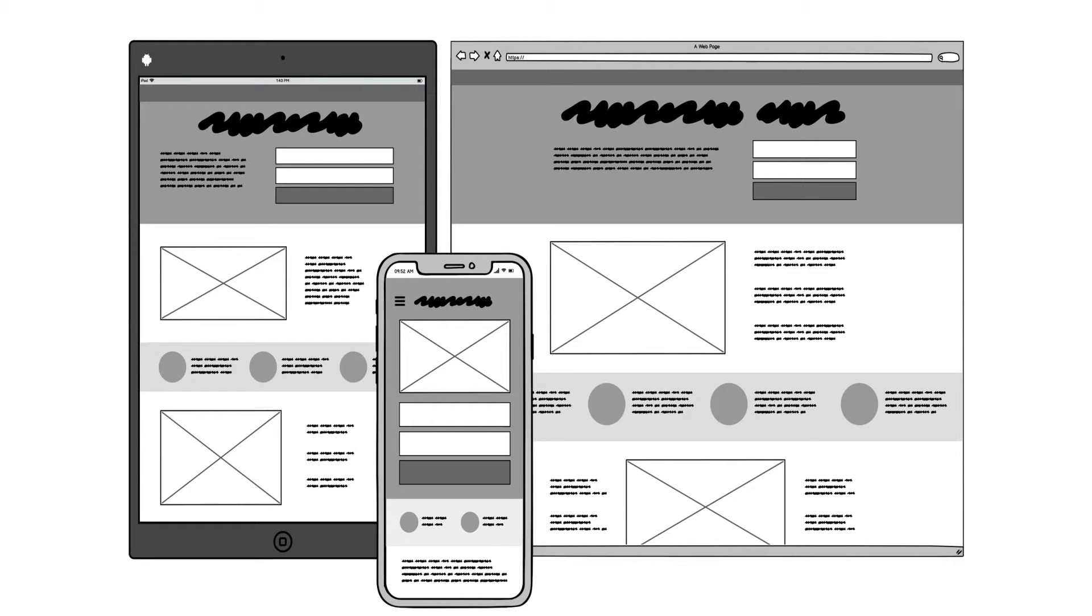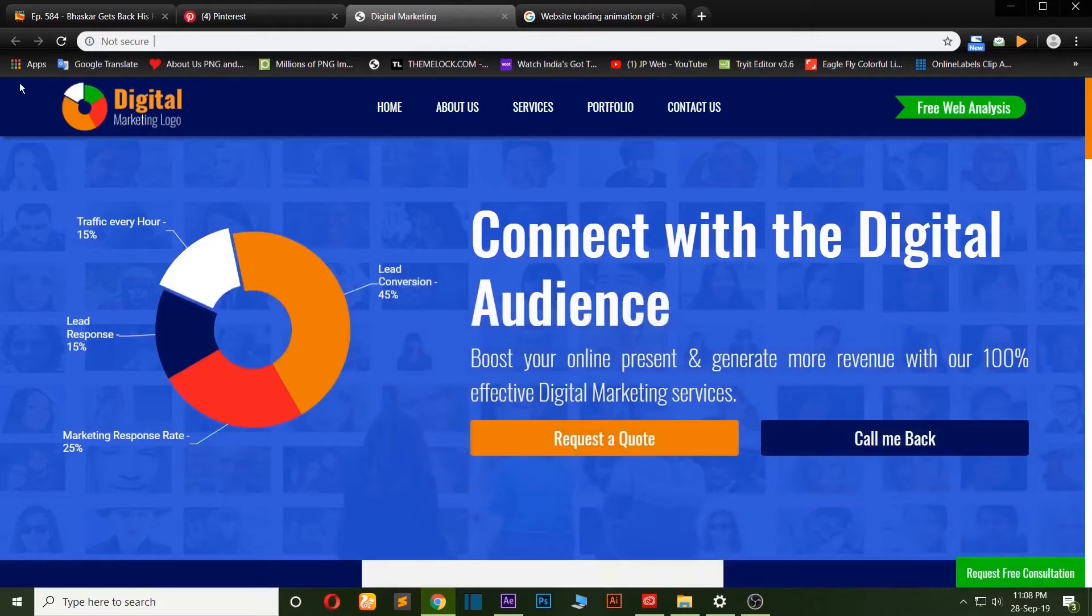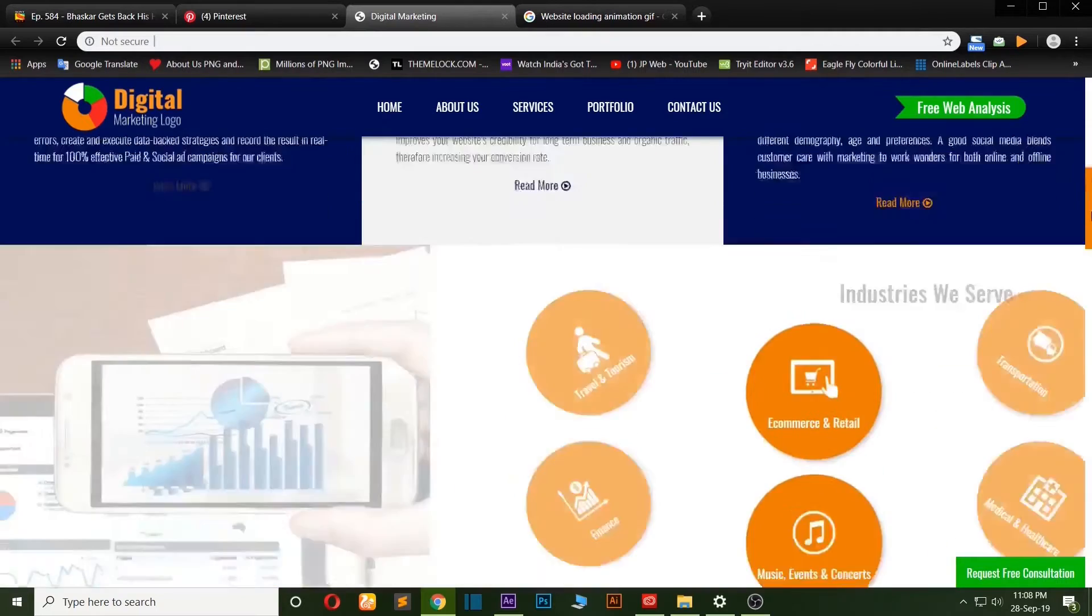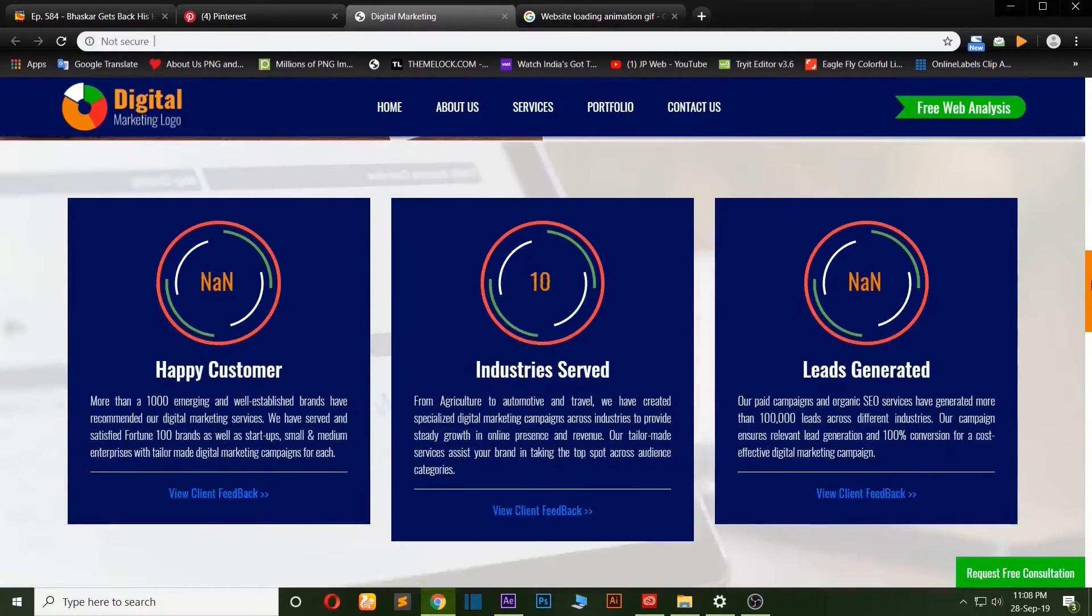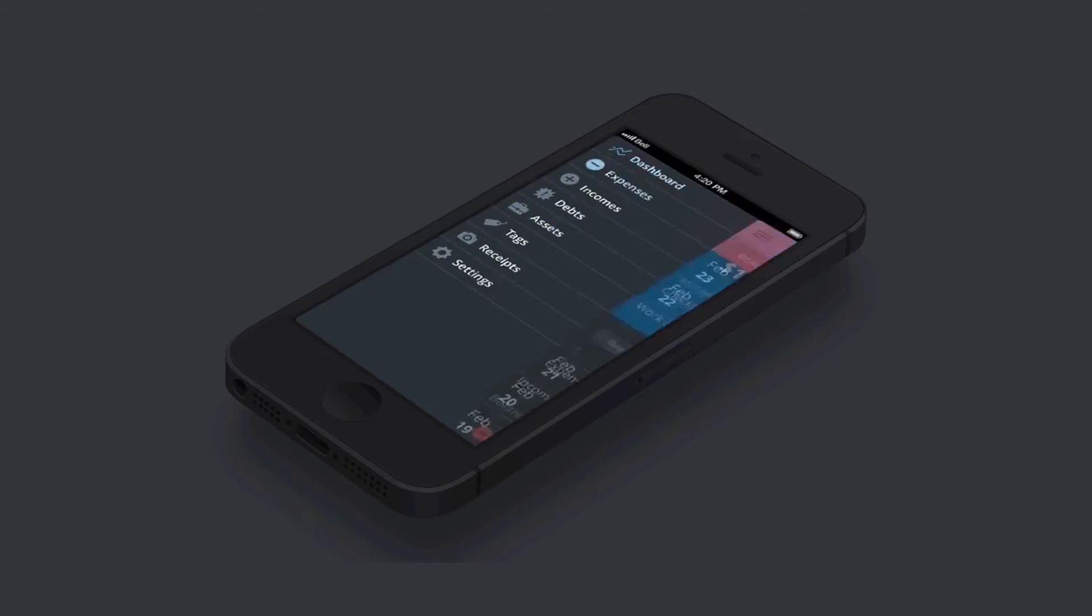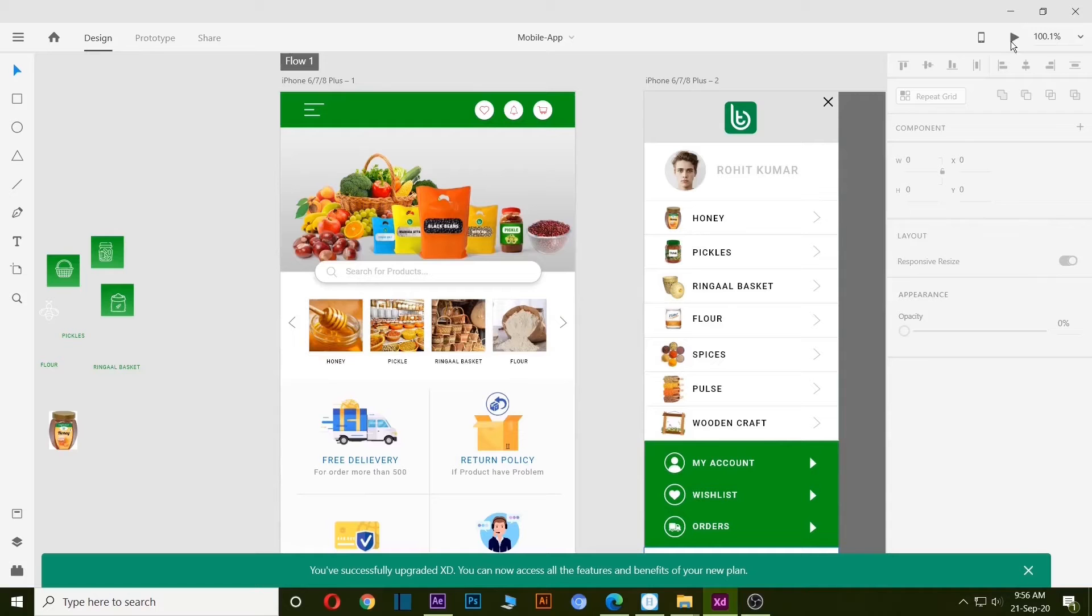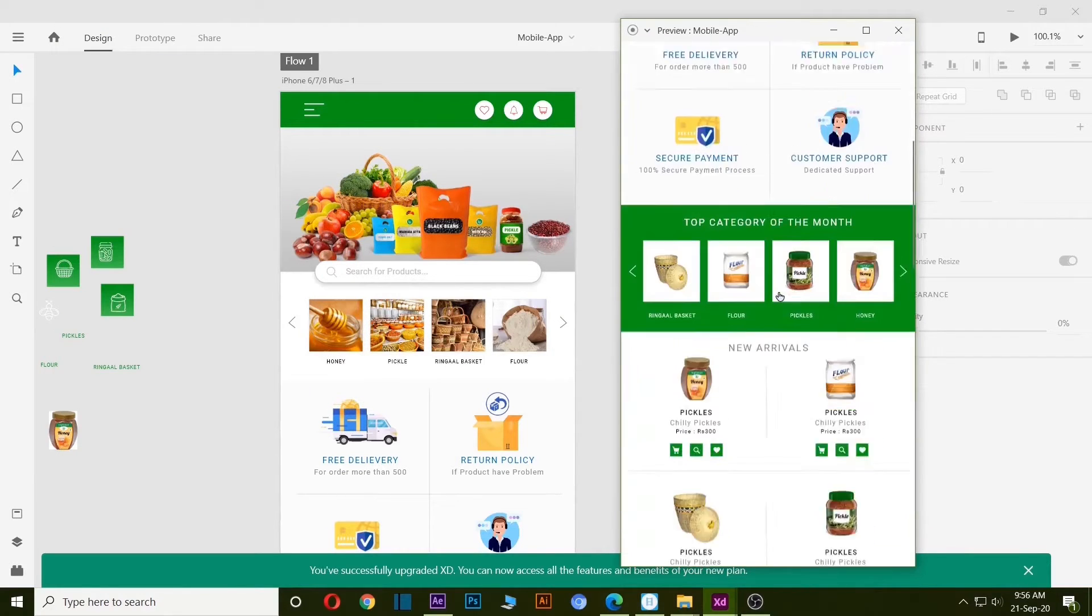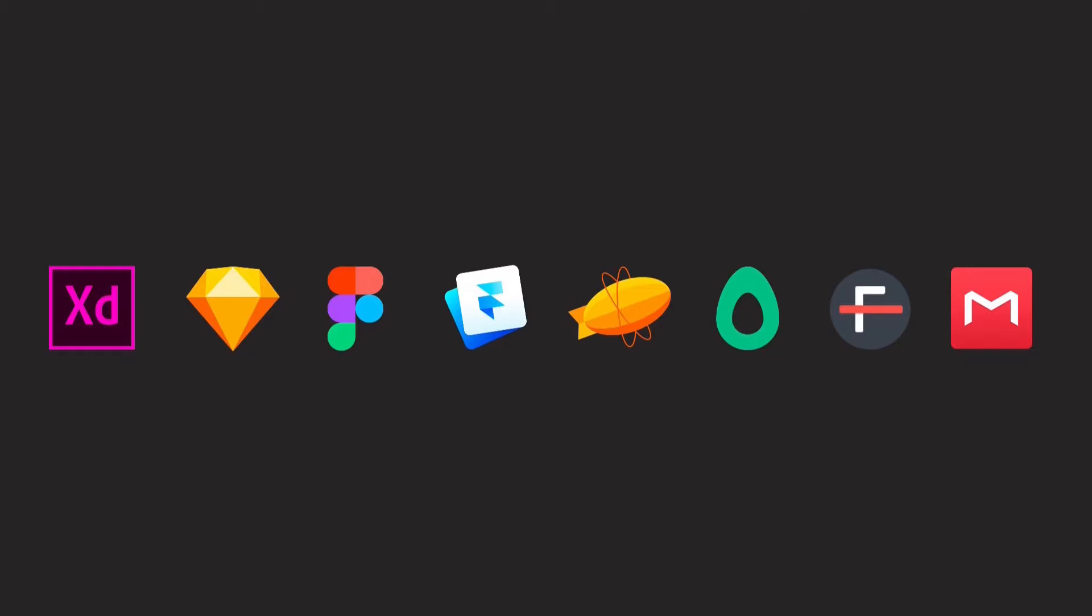UX UI designers first make wireframes and then convert them into live designs. By UX UI design, we can show the whole website or mobile application in a fully functional manner without any coding in a very short time. Although lots of software are available for UX UI design...